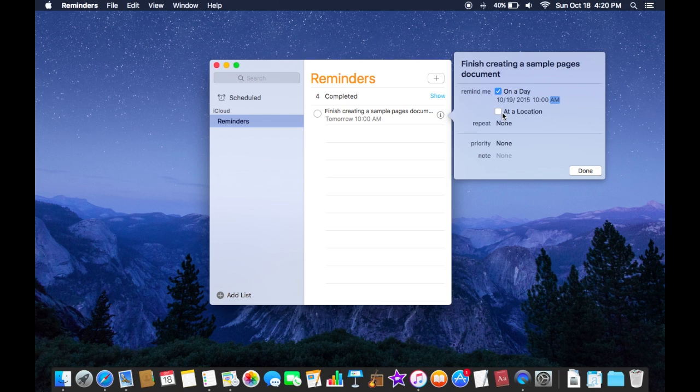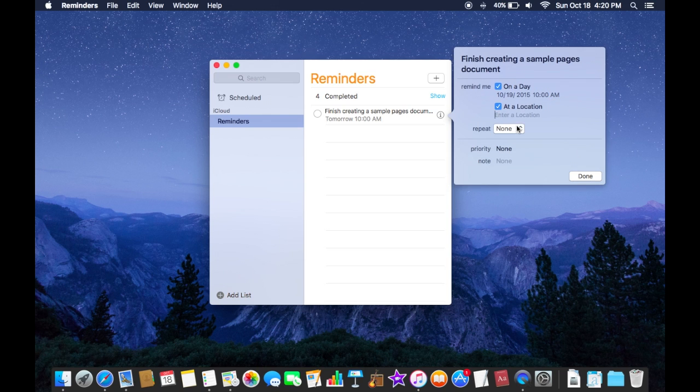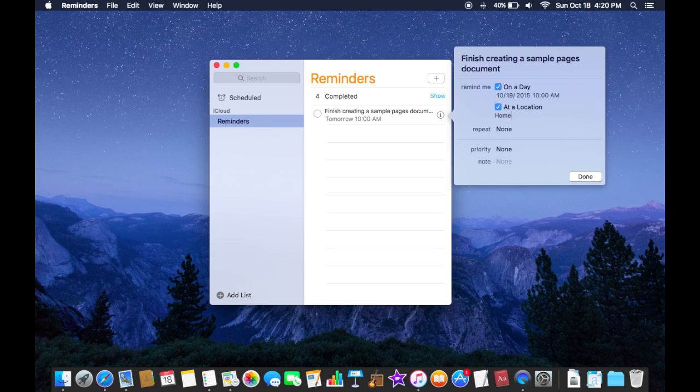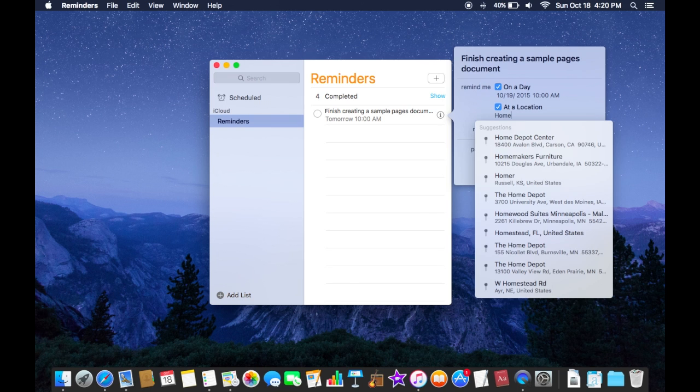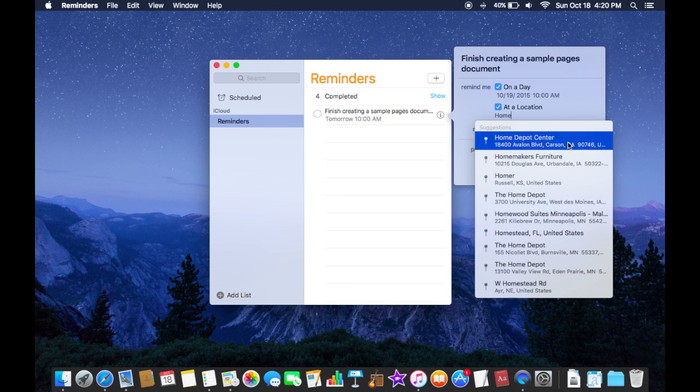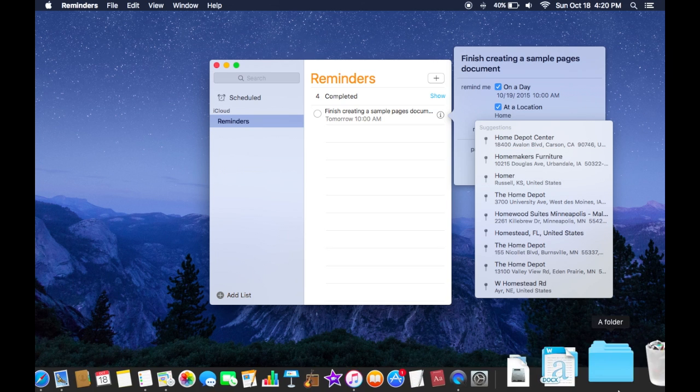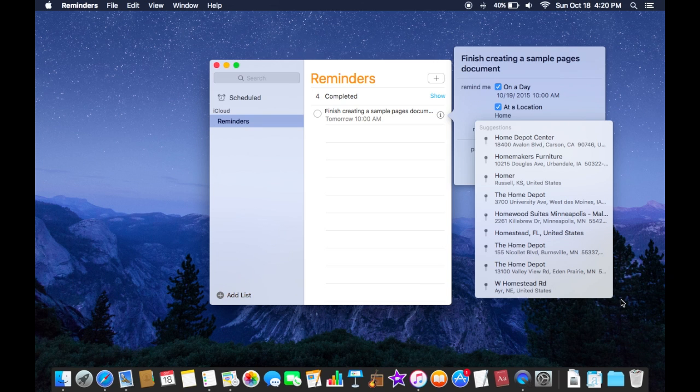And you can also check off at a certain location so I'll just say home. Sometimes you'll get some results from maps that has the word home such as like Home Depot or something like that.